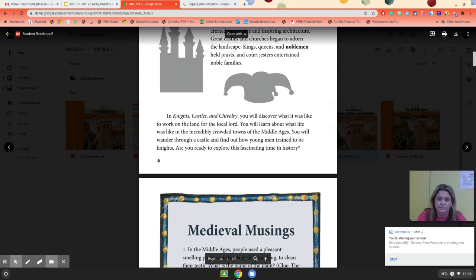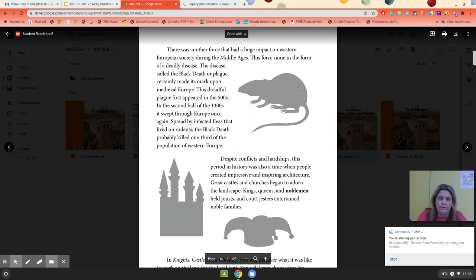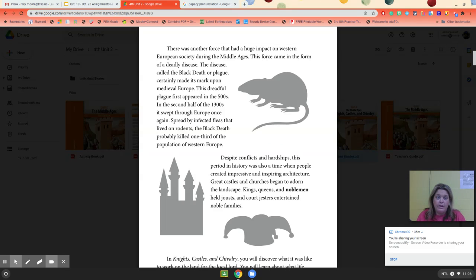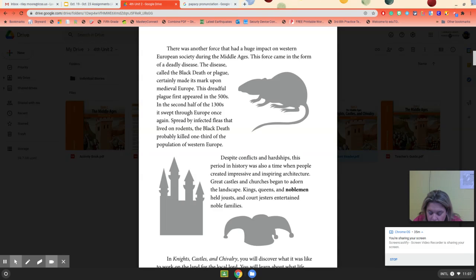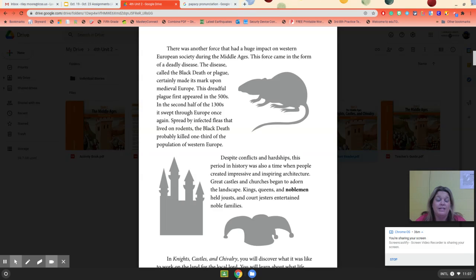There was another force that had a huge impact on European society during this time. The force came in the form of a deadly disease — the Black Plague, or Black Death — which certainly made its mark in medieval Europe. This dreadful plague first appeared in the 500s, and its second wave in the 1300s swept through Europe again. Spread by infected fleas that lived on rodents, the Black Death probably killed one-third of the population of Western Europe. That's the one thing that really shaped it.